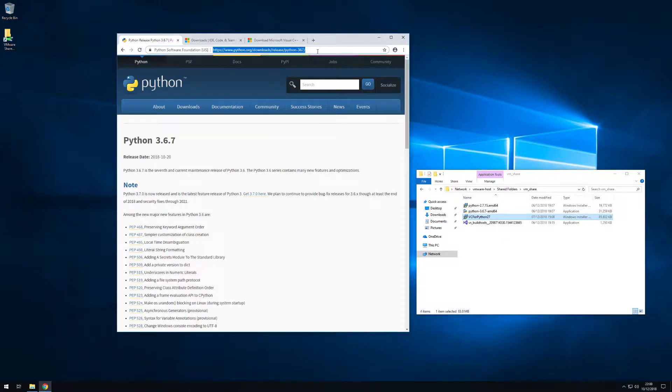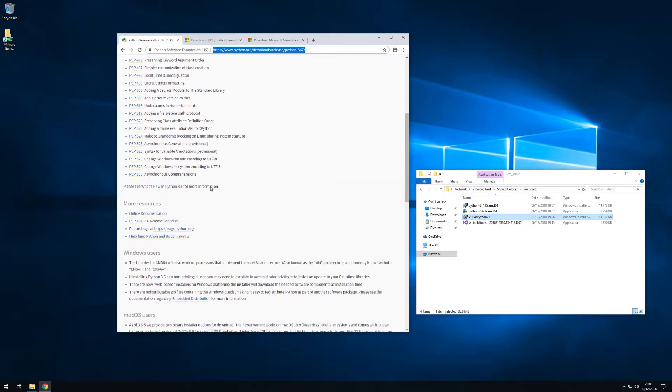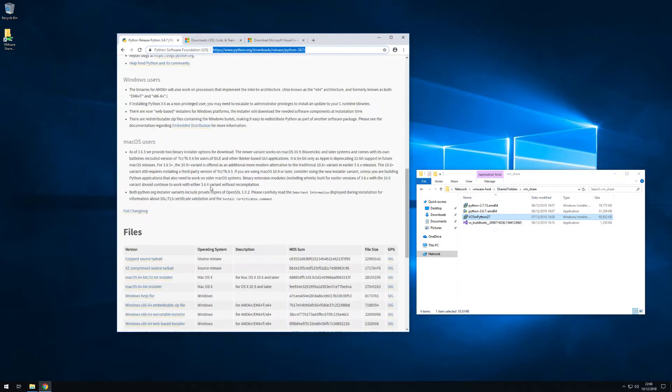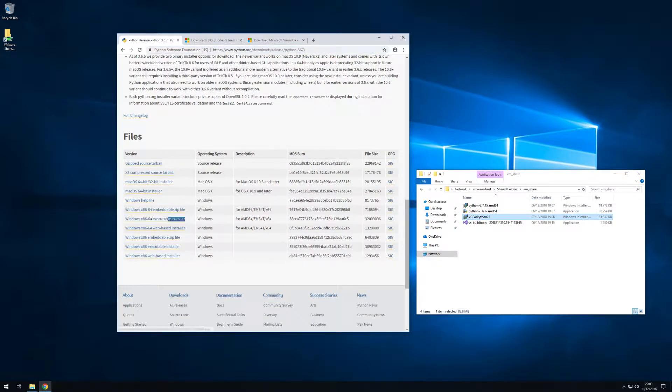Welcome to this dual Python setup video for Windows. Let's start by downloading a 64-bit Python 3.6 installer for Windows.